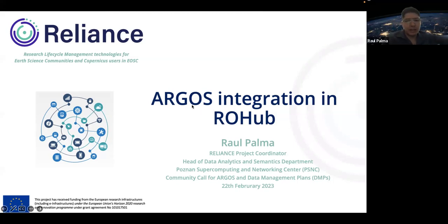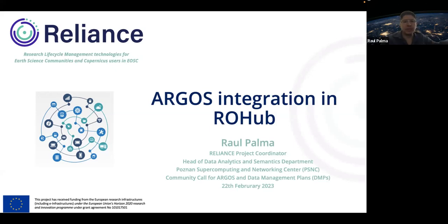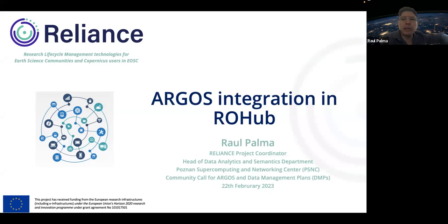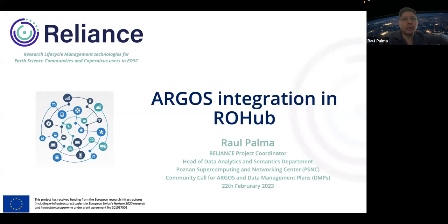Yes, thank you very much, Eli. Hello everybody, I'm very happy to be here and join you in this community call. The work I'm going to show you is part of the activities we are doing as part of the Reliance Project, which is one of the InfraEOS 07 projects — a set of projects enhancing and extending the EOSC exchange. One of the activities in this project related to the management of the research lifecycle is also the connection with the Argos data management platform.